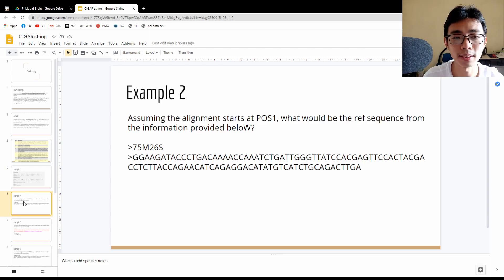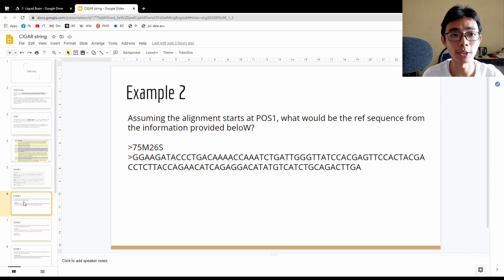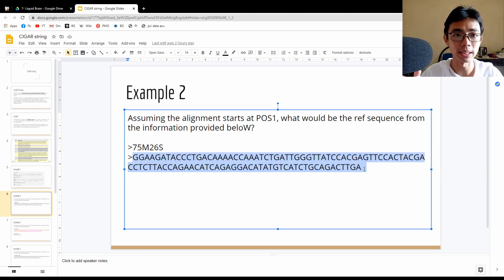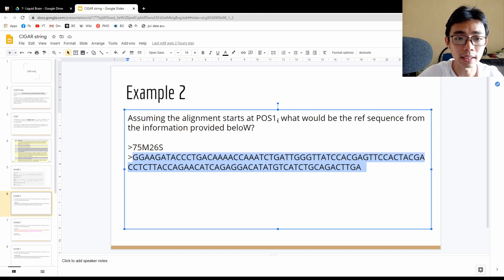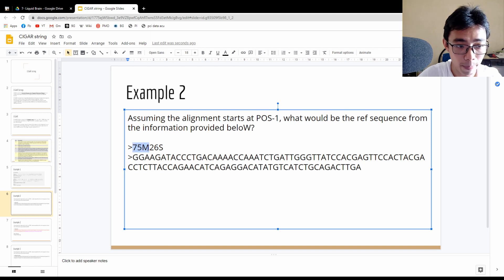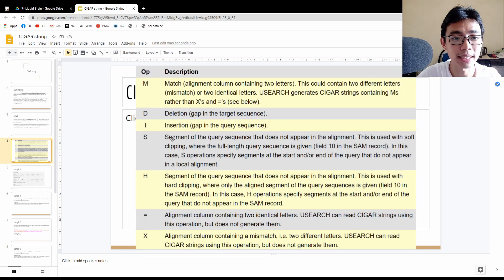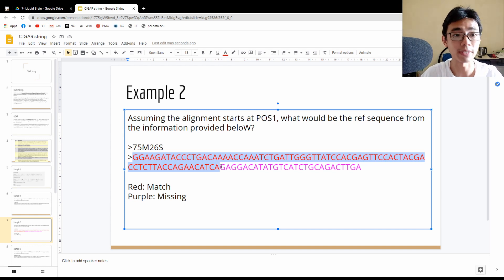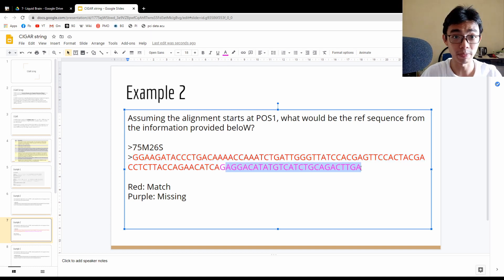Let's go to Example 2, which is more realistic because you don't actually see the sequence — this is what you see in the SAM file: the CIGAR string, the direct read sequences, and a position. Assuming alignment starts at position 1, what would the reference sequence look like? You have 75M — the first 75 should be a direct match — and 26S, where S equals segments of the query sequence that do not appear in the alignment. The first 75 are directly matched to the reference, while the last 26 are completely missing from the reference.